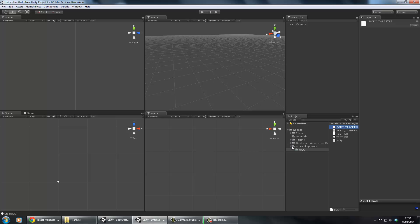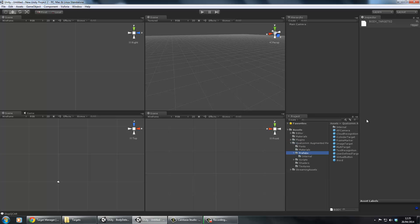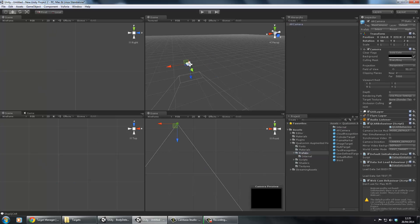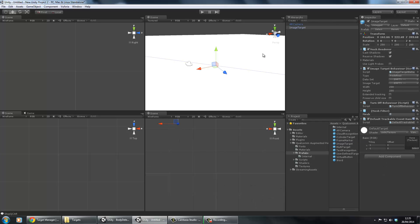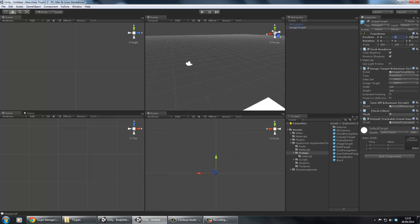The next step is to open the Qualcomm augmented reality folder, then go to prefabs. There's only two prefabs we have to drop in here, but the first thing to do is you want to get rid of your main camera because we're not going to be using that. First thing is dropping your AR camera and then also dropping the image target. I'm going to center this.